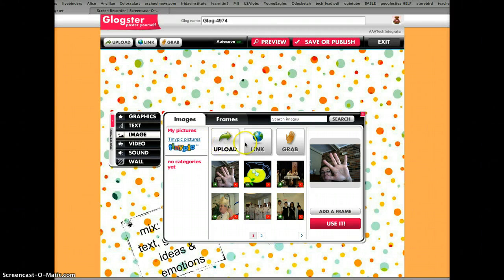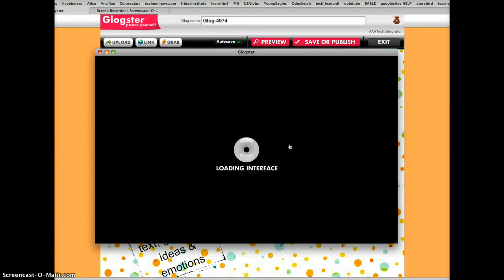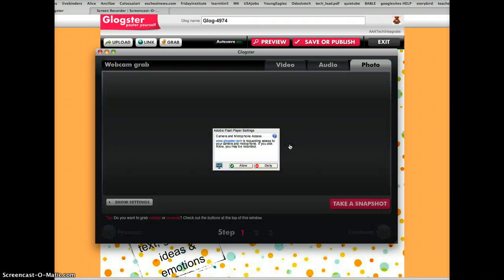We could upload one, we could link to one on the web, or we could grab an image. Let's grab an image. Now we need to allow Glogster to access the microphone and the camera on our iMacs. So we'll click Allow.